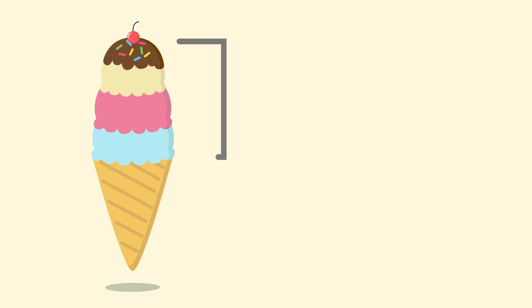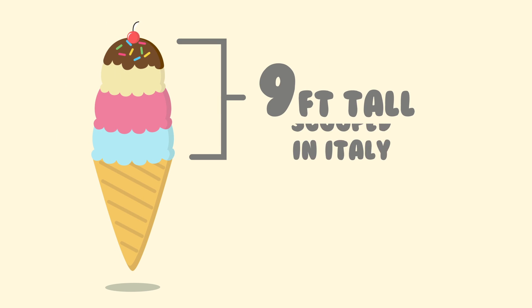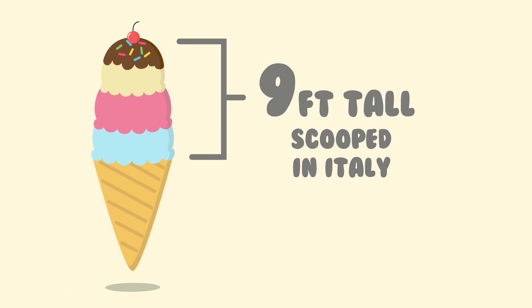The world's tallest ice cream cone was over 9 feet tall. It was cooked in Italy.